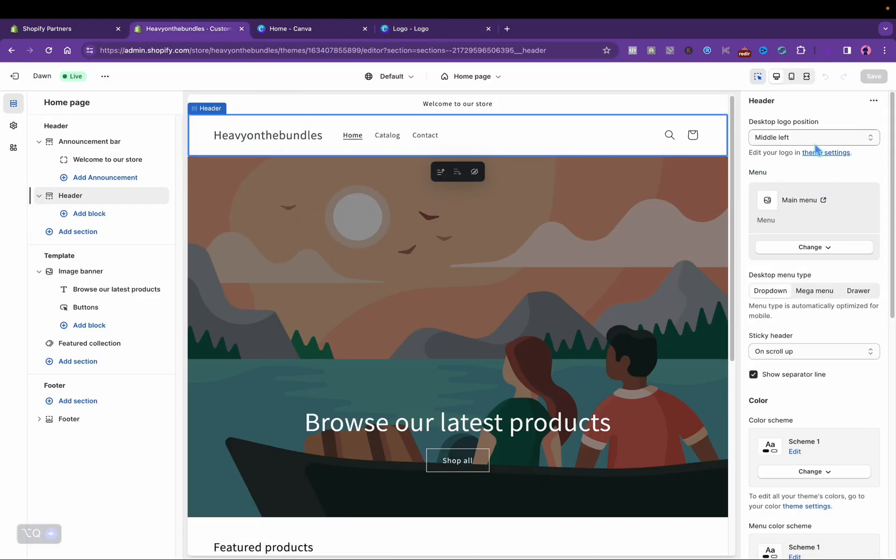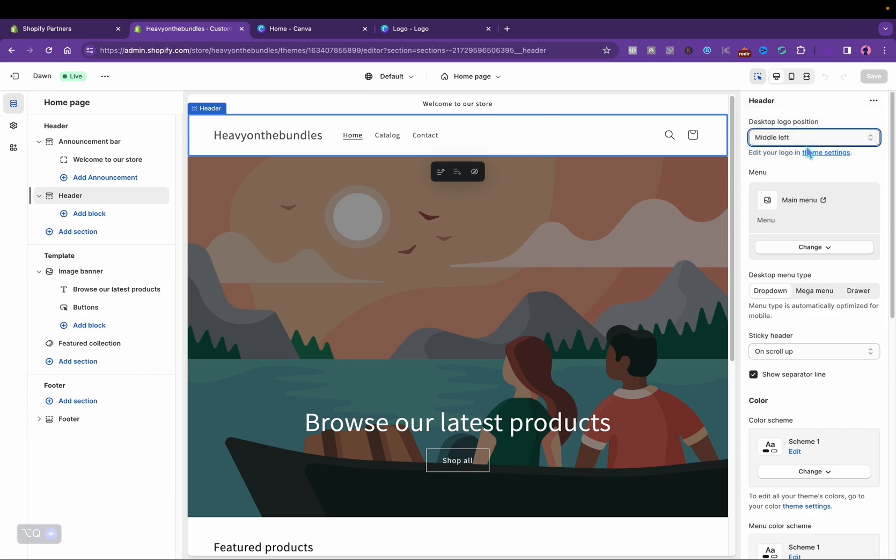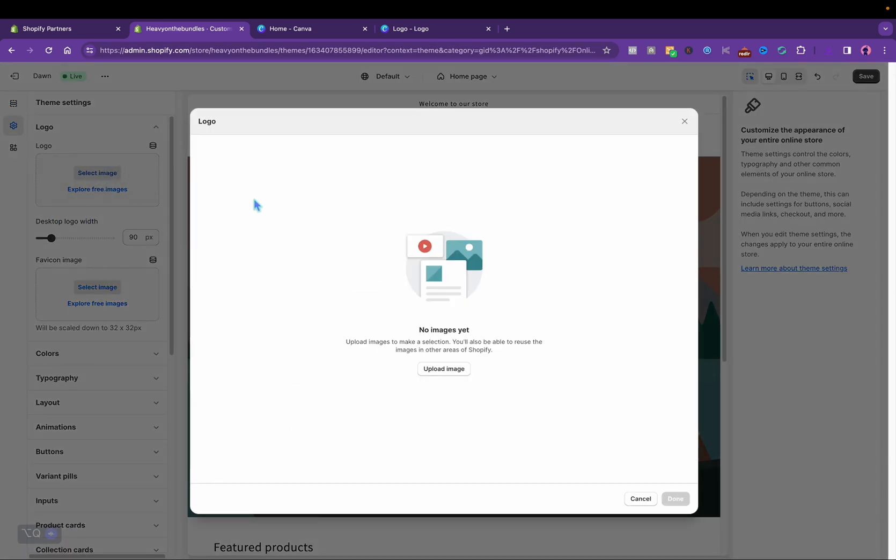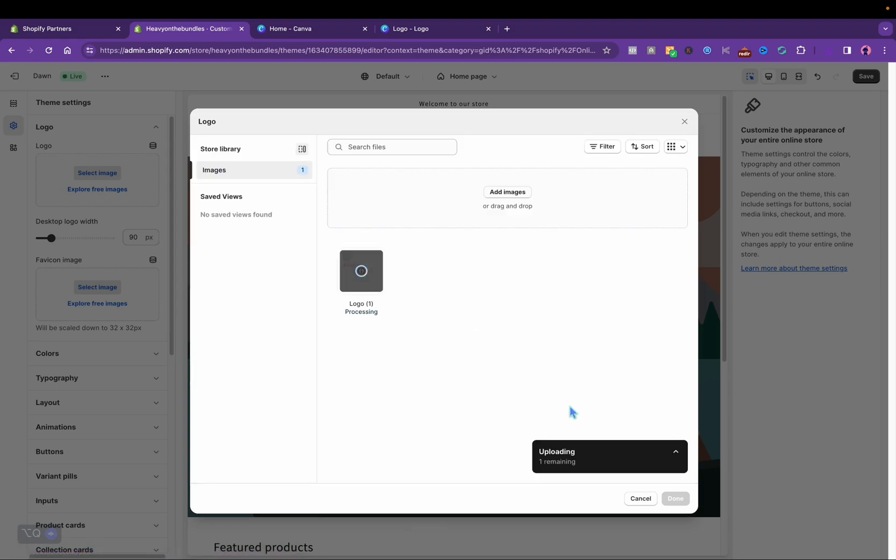I'm going to center the logo in the middle and upload the picture from my desktop files, and then the logo will appear.